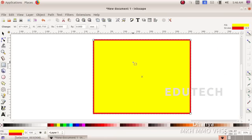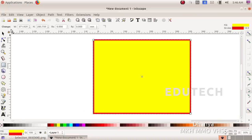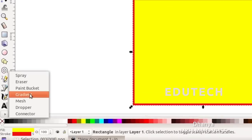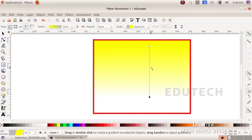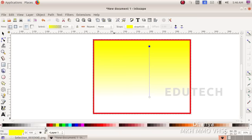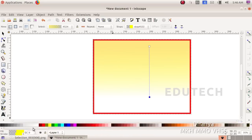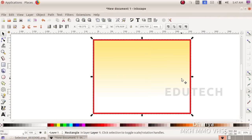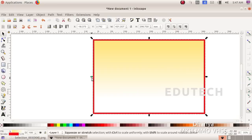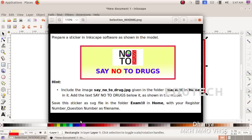We will apply a gradient color. Select a Linear Gradient with yellow and white. Select the square and go to the Gradient option. Choose Linear Gradient, then click and drag to apply it. Select a light yellow color for one end and a white color for the other end to create the gradient.